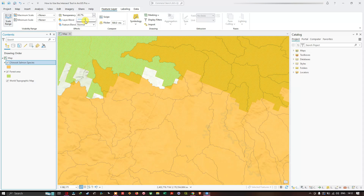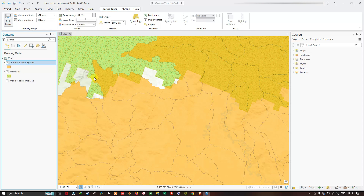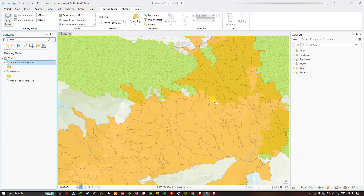We can now clearly view the forest area feature layer below. You can see that some features overlap between the Chinook salmon species layer and the forest area layer. Using the Intersect tool, we can calculate those forest areas where the Chinook salmon resides — specifically the total forest area where the Chinook salmon is present.